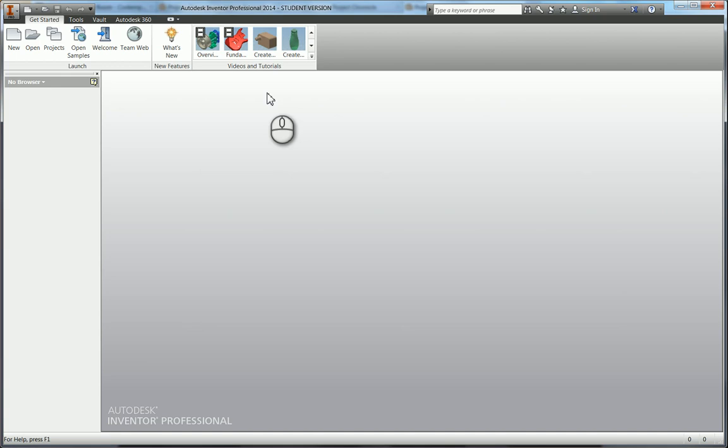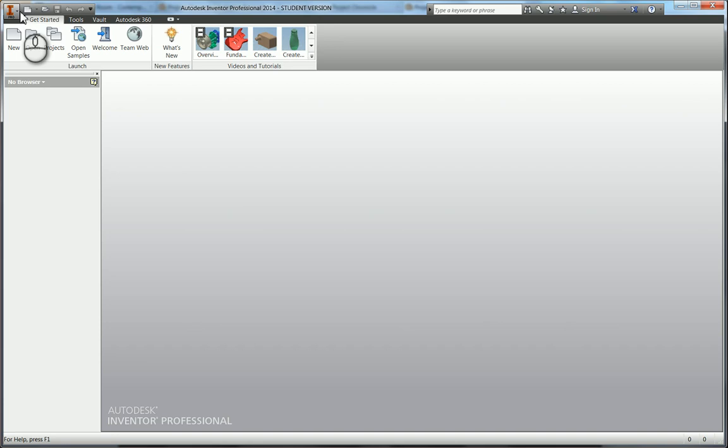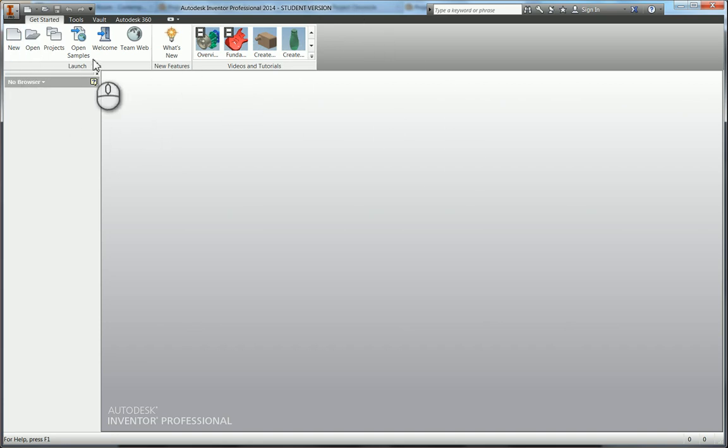I'm going to run through changing some application options to change things like the colors that you'll be seeing when you're in your parts and assemblies. This is included in the ACU exam. Going through the work environment, we've got the ribbon along here. Each of these are called panels, so we've got Launch, New, Features, Videos, and Tutorials.